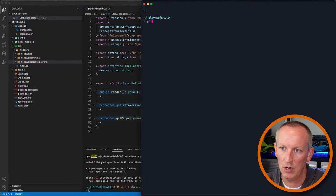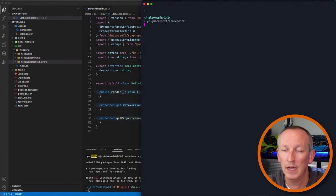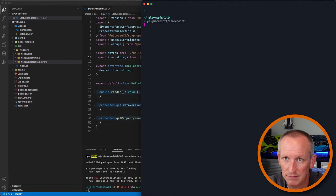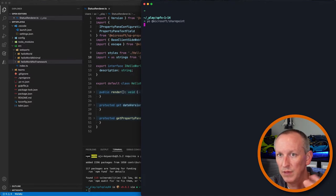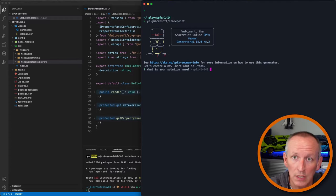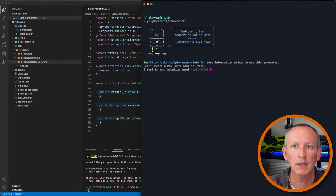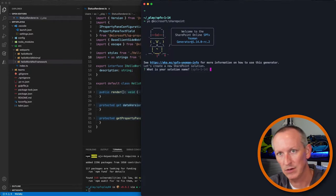Another big introduction in this release is new project templates. When you create a brand new project by running 'yo @microsoft/sharepoint', you'll notice the prompts look different from prior to 1.14. Previously you got lots of prompts — solution name, environment target, web part description, tenant scope deployment, isolated web parts. Now they've cut out a lot of questions and gone with default options, since that's what most of us end up doing anyway.